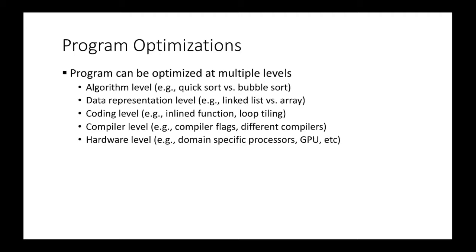And below, we can optimize programs at compiler level. So there are many compiler flags available, and we have different compilers. And at the bottom, we have hardware. So we want to pick a better hardware architecture for specific program optimization. So domain specific processors are emerging, and we have GPU, and we have traditional CPU, and other parallel processors.